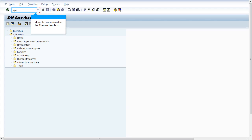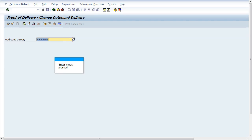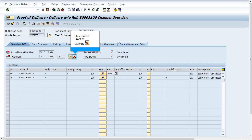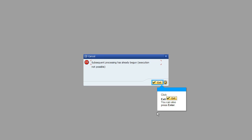Navigate to transaction VLPOD. Enter the delivery number. Click on cancel proof of delivery. Error message VL693 has been raised.